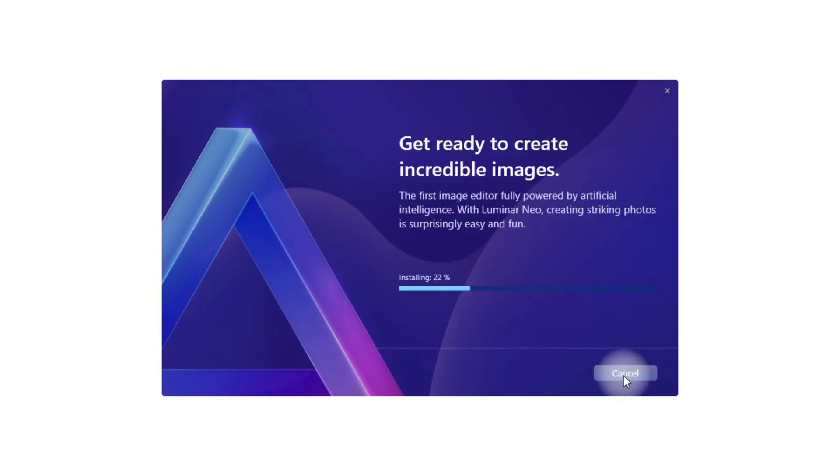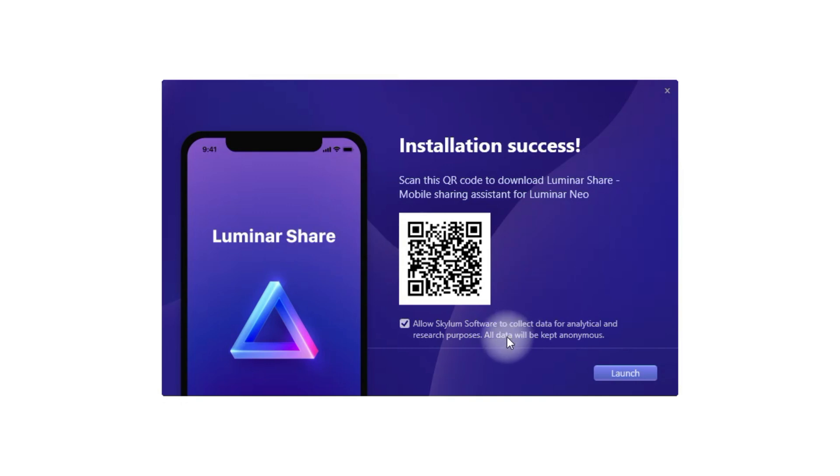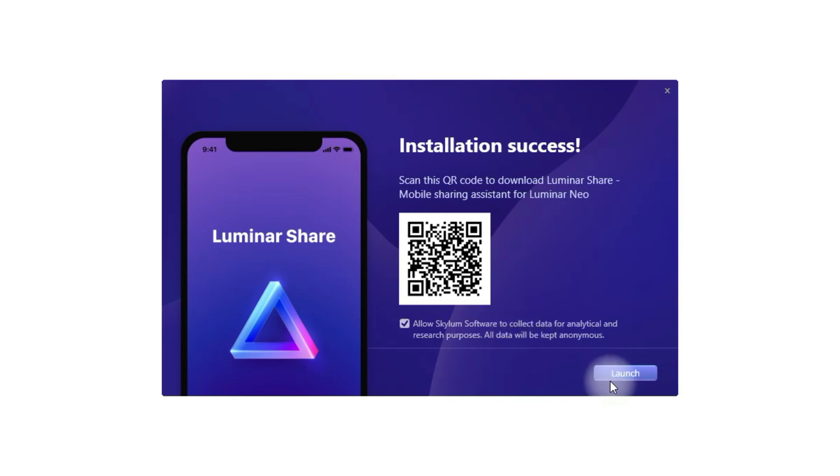Now it's going to take a little bit of time, however once it's finished we're going to come back. Once the installation is complete you will be prompted with this installation success window. You will be offered to download the Luminar share app and also you will be able to choose if you want to allow Skylum to collect the data from you. Once you decide and you're happy, you will just click on launch.